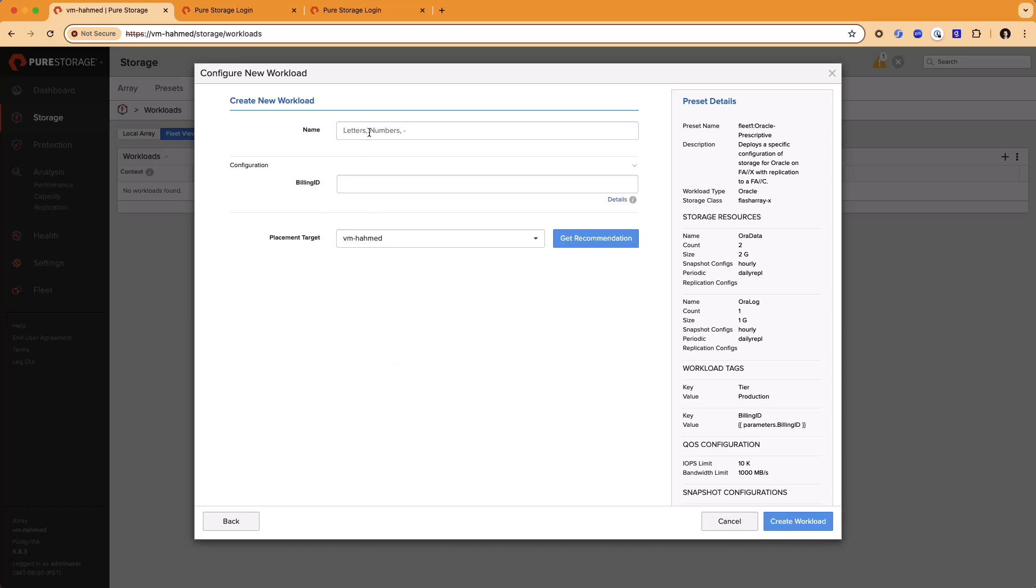It's very simple to create a workload. You give it a name, like RDB1 as a simple name. This preset has also been configured to collect some dynamic information from the user who's provisioning the storage. In this case, a billing ID is being used. We'll put a number in here for it.